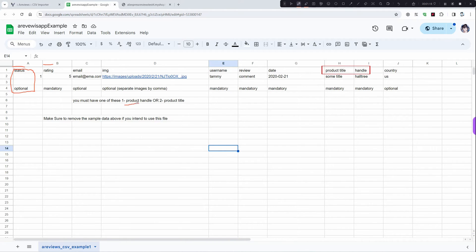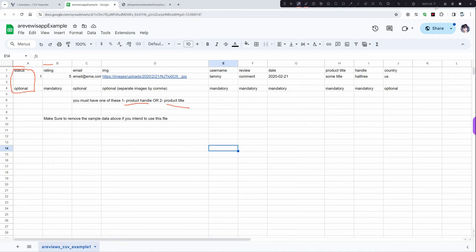It's either product handle, product title, or product ID. No need to use three of them. You need only one column: either product title, or handle, or product ID.